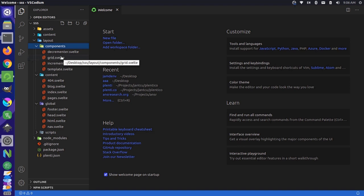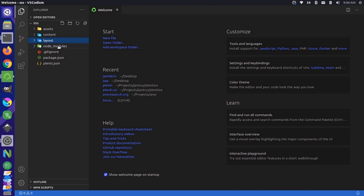And of course, moving beyond the layouts, we have some standard things like node modules. These are NPM packages. We have a git ignore file. We have a package.json for managing our node modules, and then we have a site-wide configuration file called plenti.json.